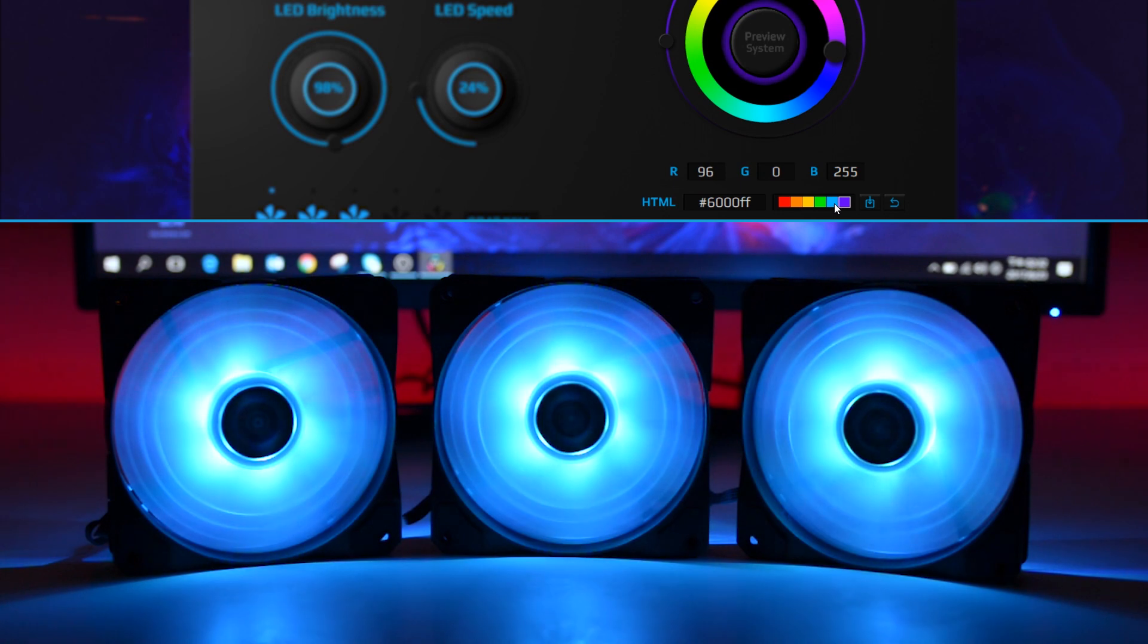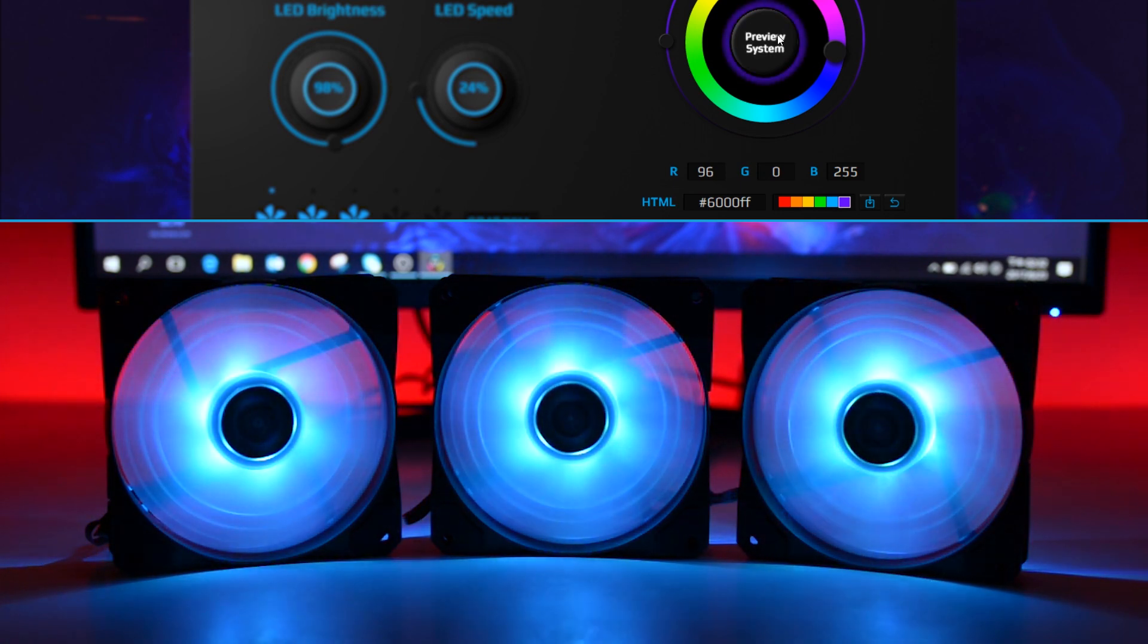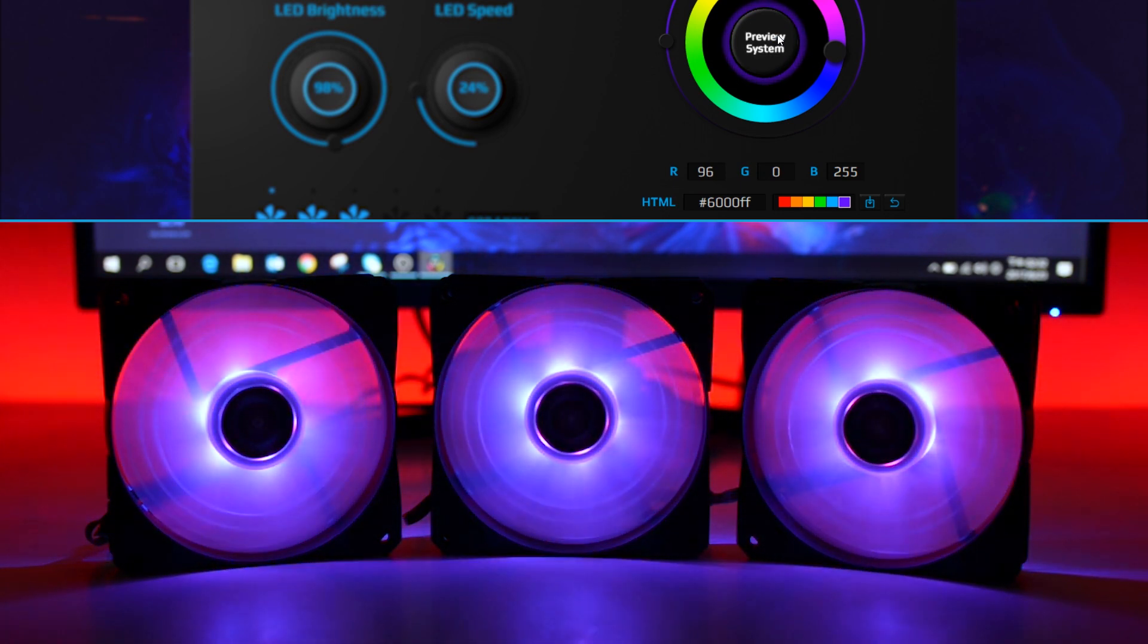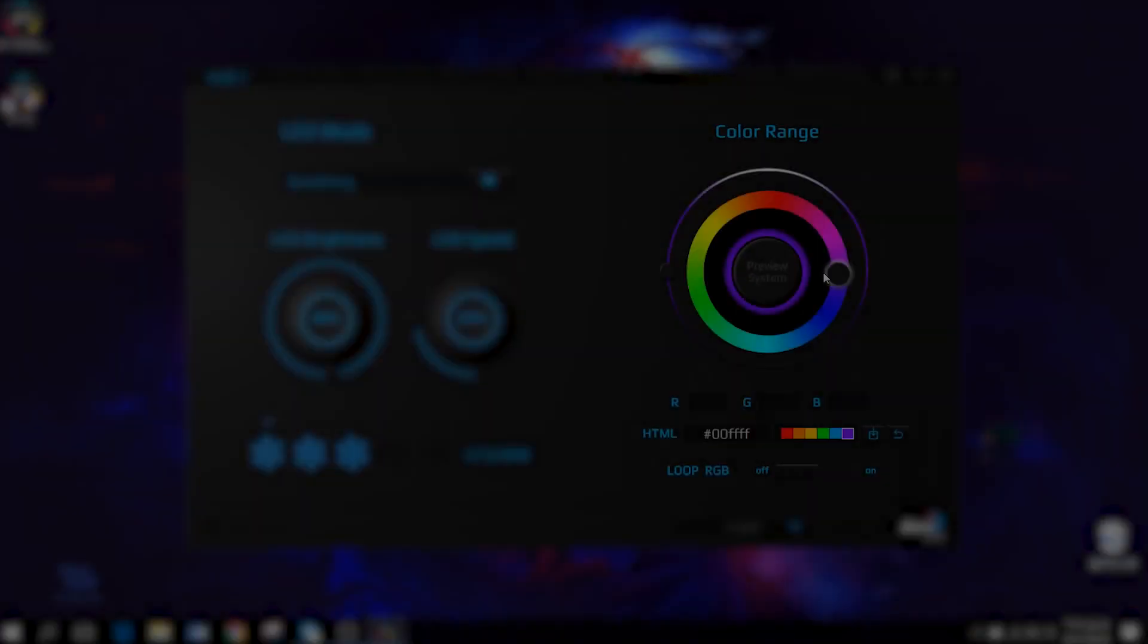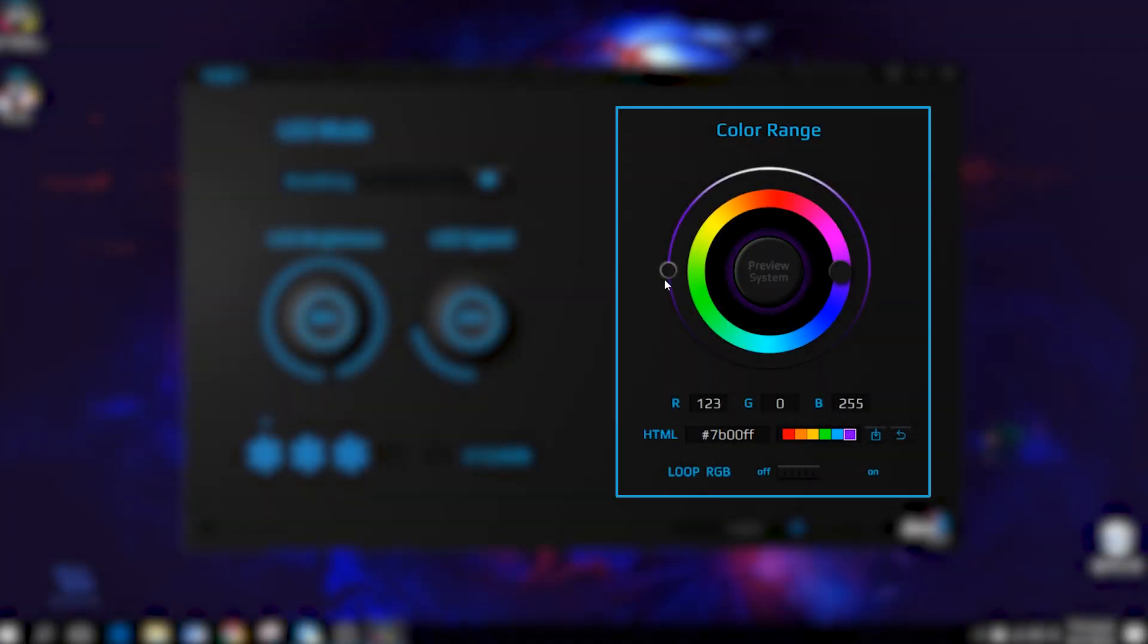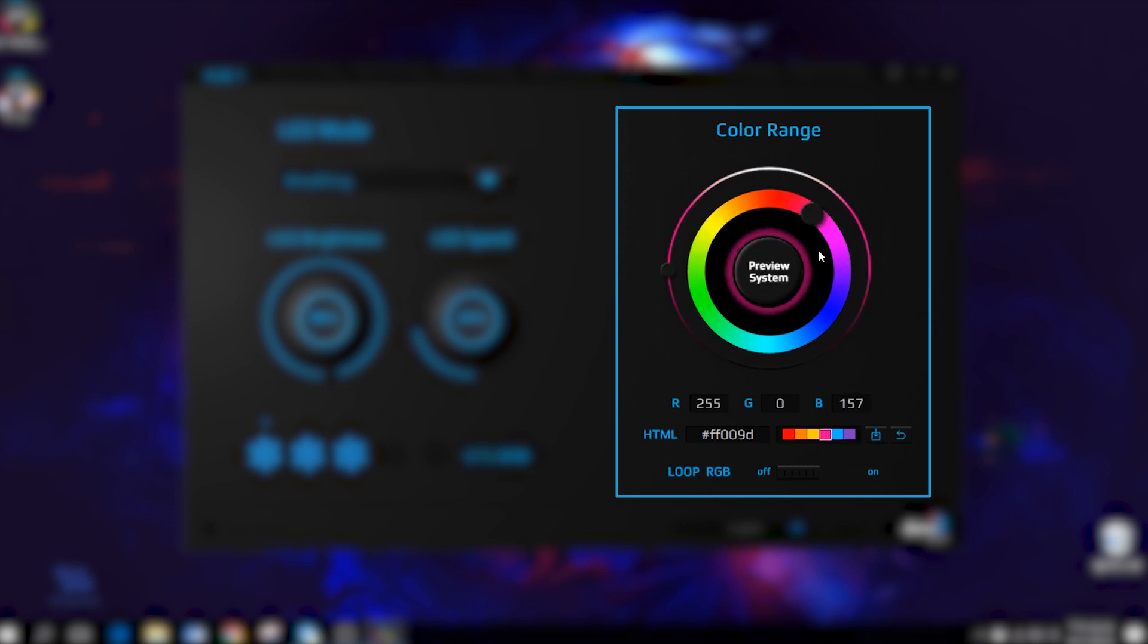Once you've chosen your favorite color, click the preview system button to see the effect. You can also overwrite the color preset by clicking the save button. When you highlight one of the six color presets, its color will change as you tweak the knob on the color range. You can undo the changes by clicking the undo button.